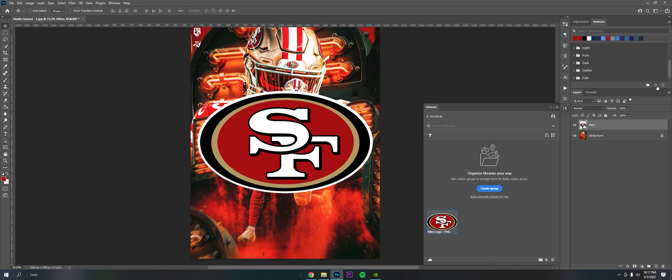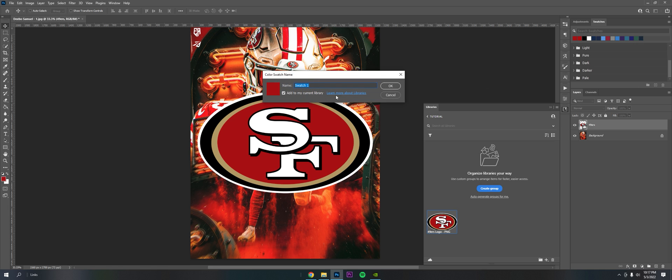I'm going to click the plus to make a new swatch. I'll name it 49ers Red. You'll see this checkbox here - it says Add to My Current Library. So it'll do it automatically, and just like that it gets added in.